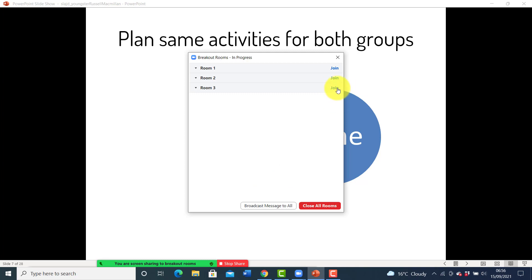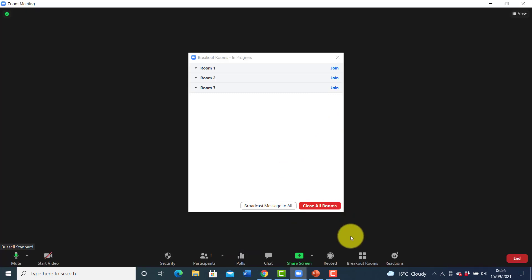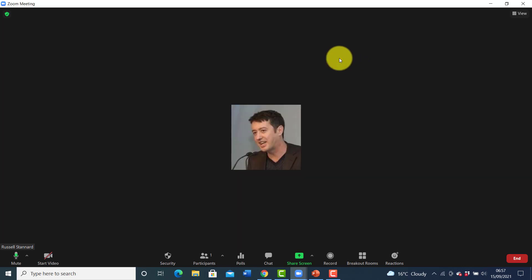You can also move people around between rooms — roll over someone's name and move them to another room. So you can control the breakout rooms even when you're screen sharing. At the beginning we didn't realize that; we kept stopping screen sharing and going into the breakout rooms button to send messages, but now we know you can still access the breakout rooms button while screen sharing.